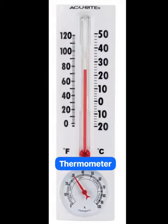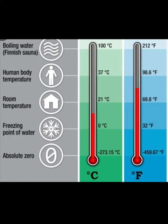Air temperature is usually measured with a thermometer. A thermometer is a thin glass tube with a bulb at one end that has liquid inside of it. As air temperature increases, the liquid heats up and expands, and it rises up the tube.